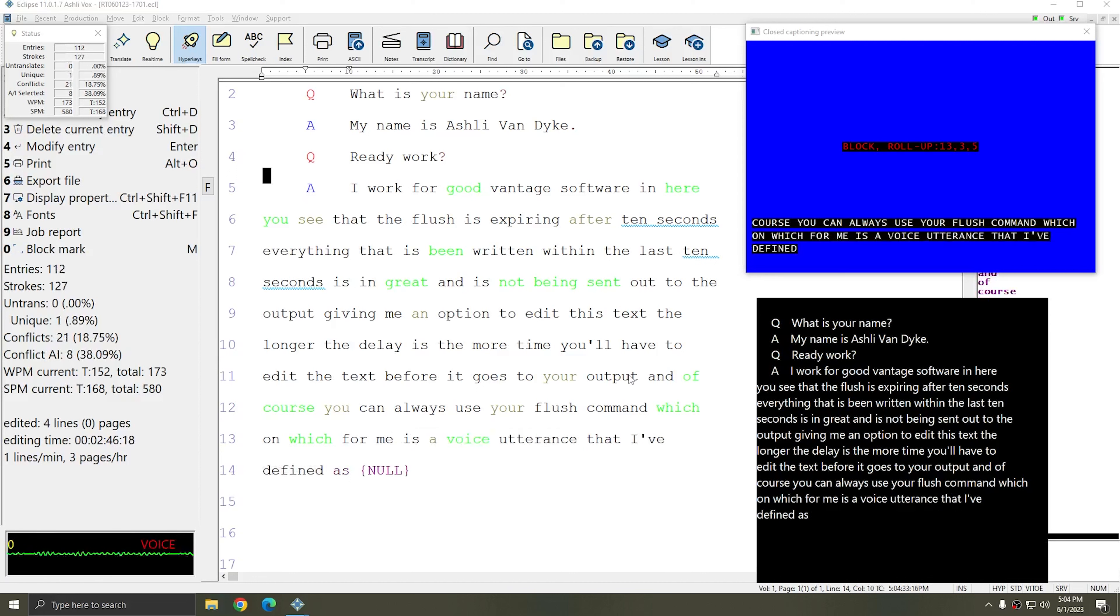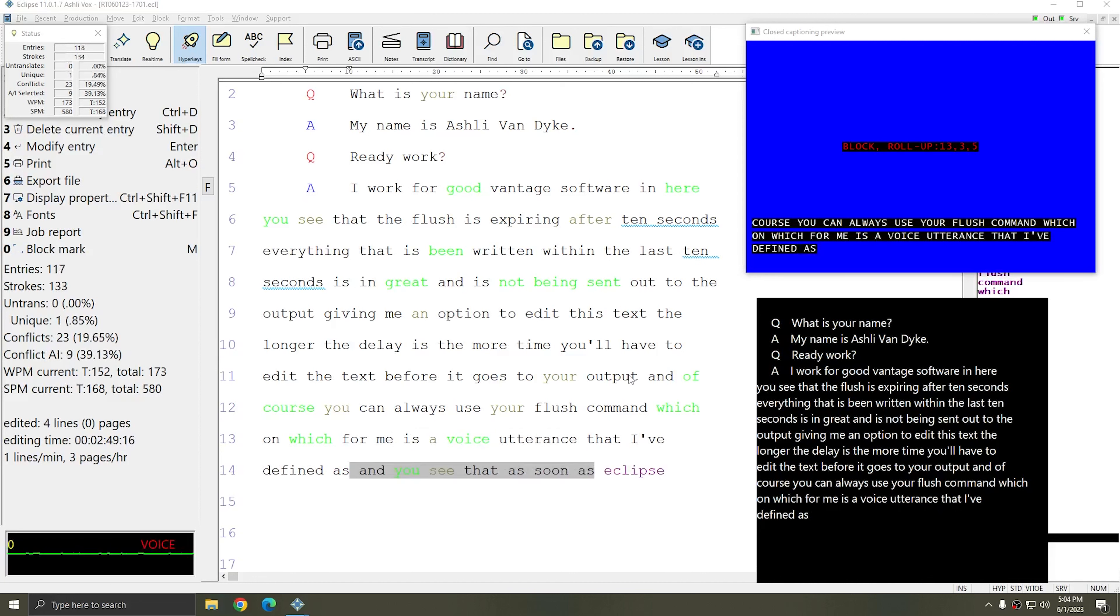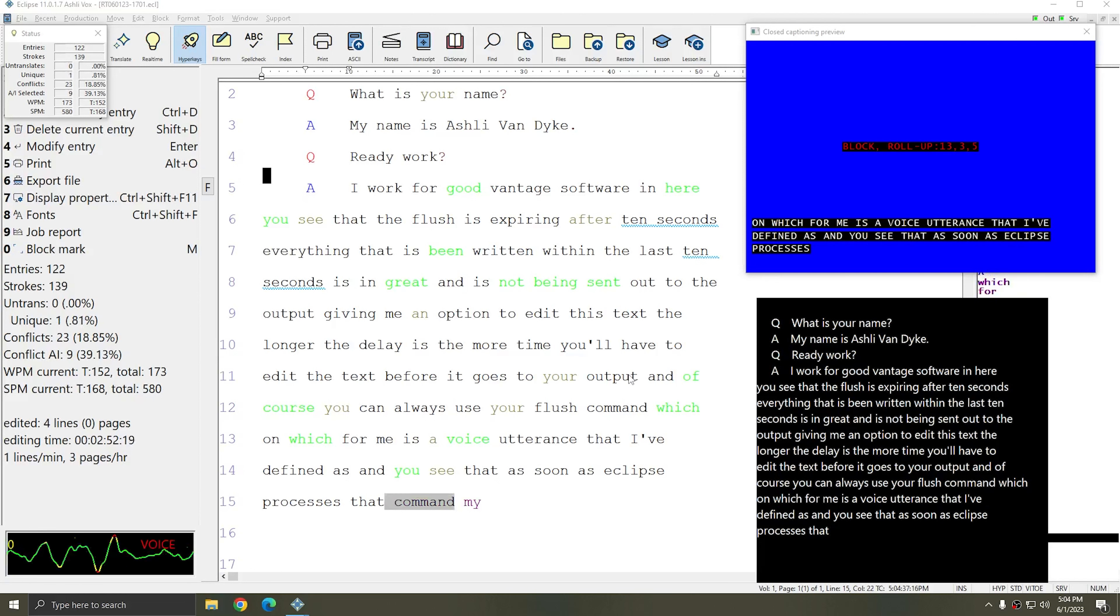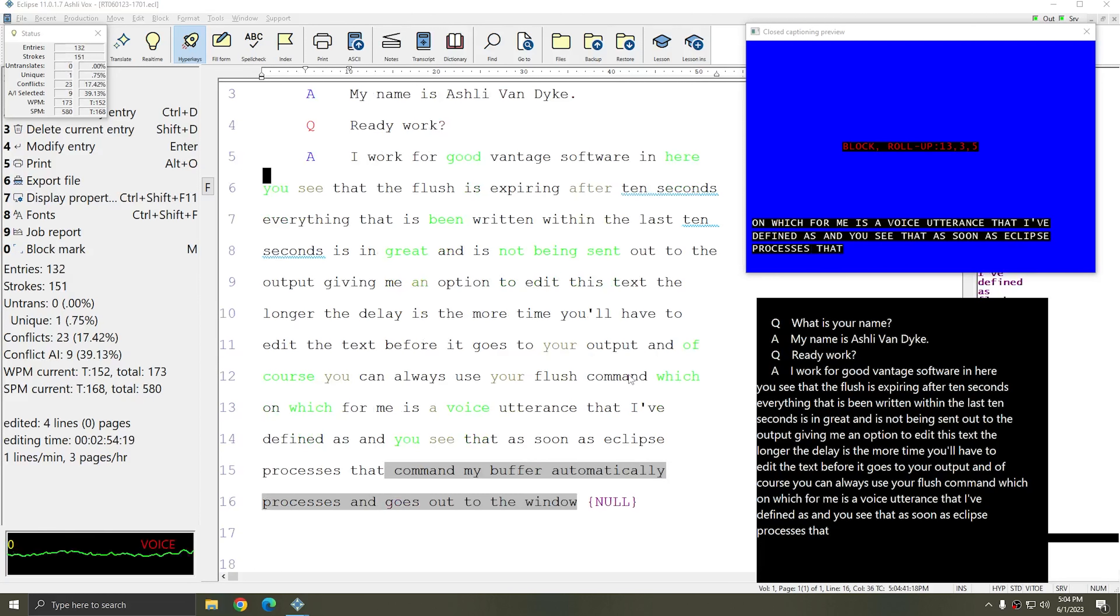And you see that as soon as Eclipse processes that flush Mac command, my buffer automatically processes and goes out to the window.